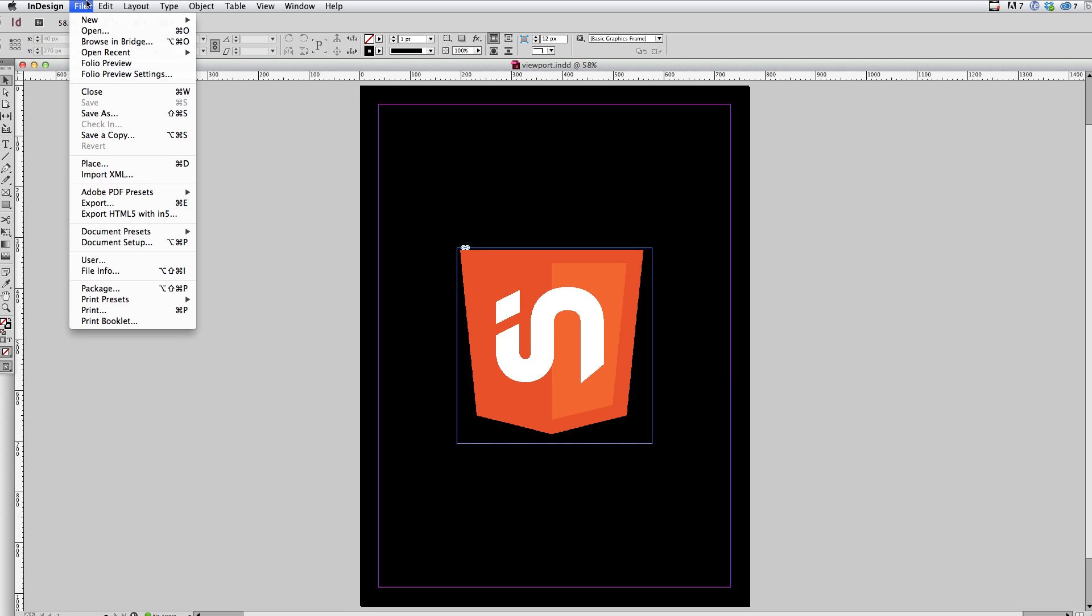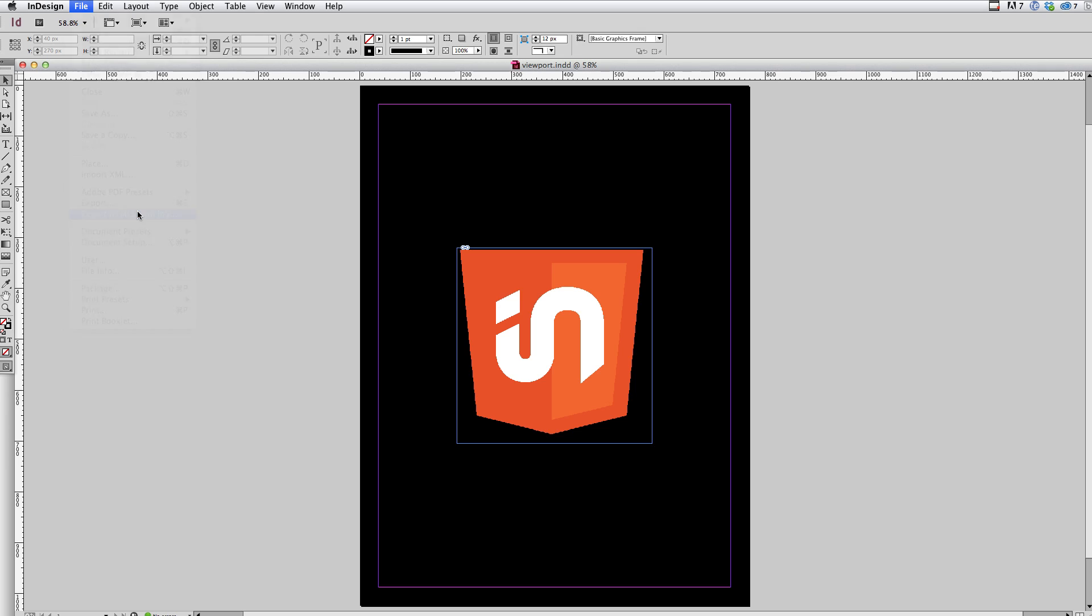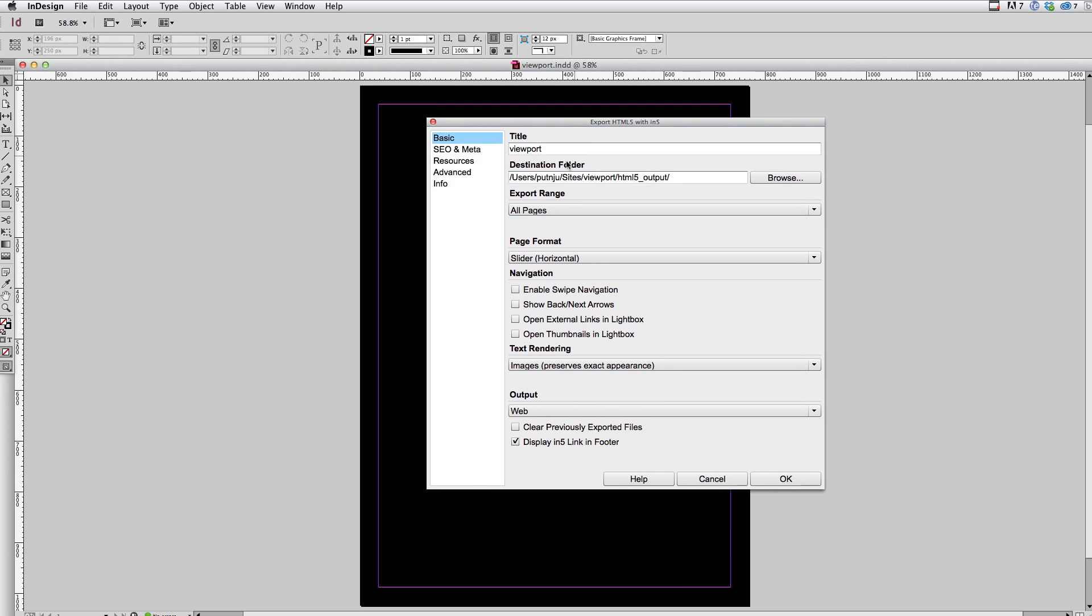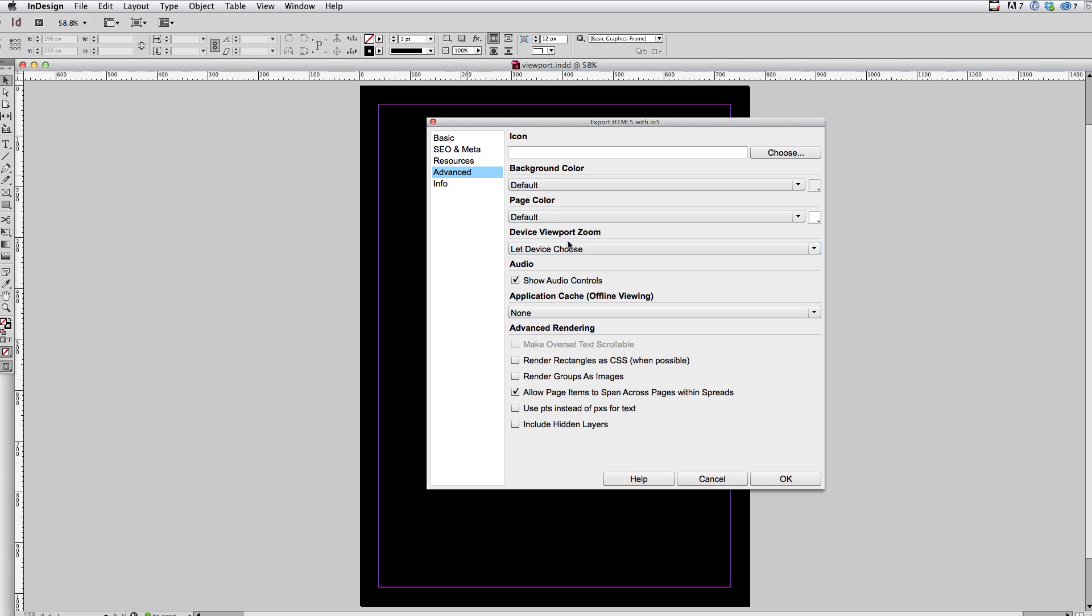And so it would produce a probably disappointing result. But the fact is, I don't actually have to do all of that configuration. If all I want is the entire design to scale to the size of the device, I can just do that with one setting. So let's go back to file export HTML5 within five.